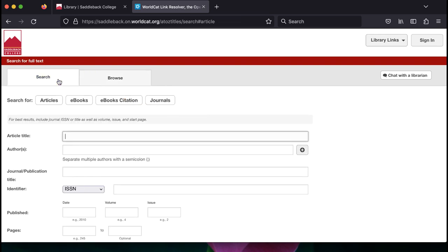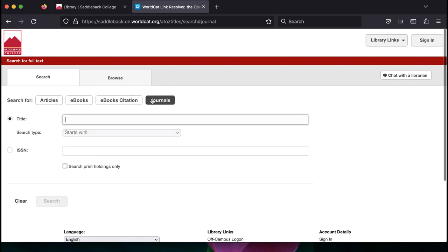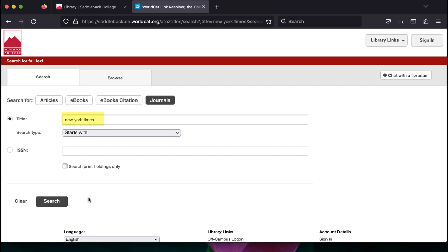You can also use this tool to find specific articles, but for a specific newspaper or journal, click on the Journals button. Type in the publication you want and click search.